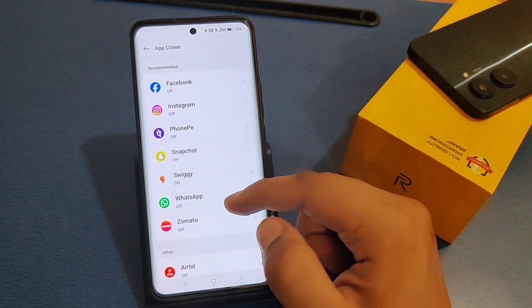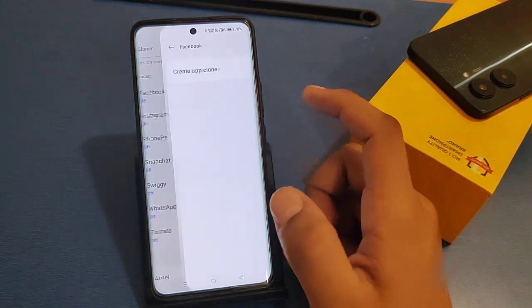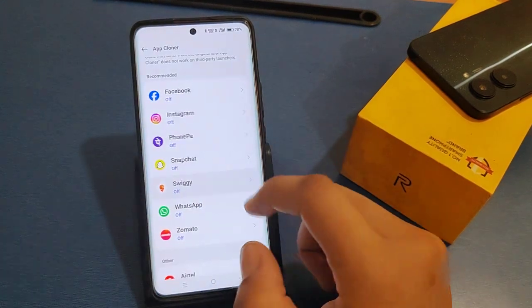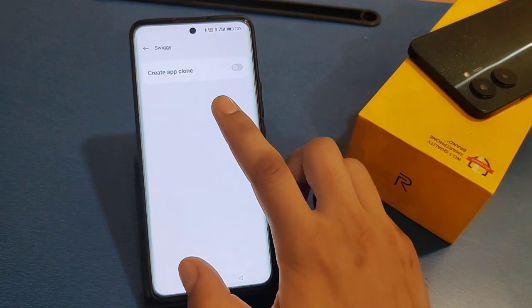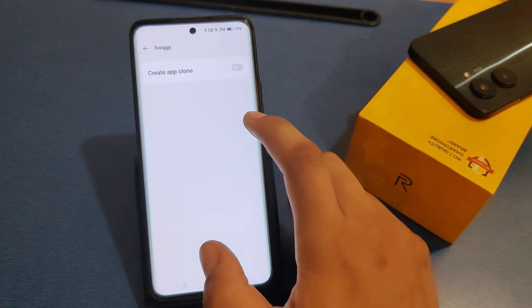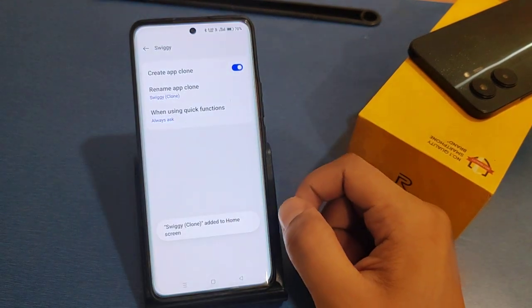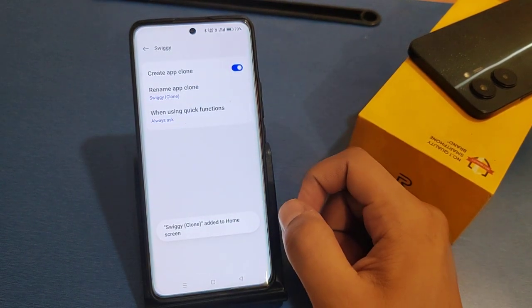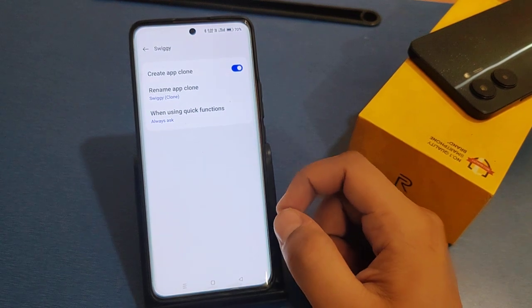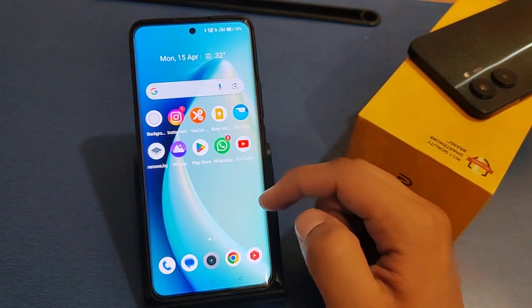Click on the app that you want to clone. Then click on the app and this screen will appear. Click 'Create App Clone' and enable this option. It will create a second app.